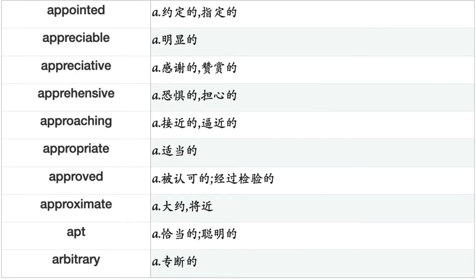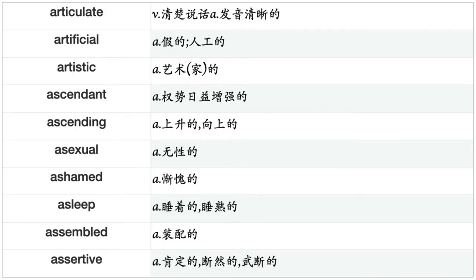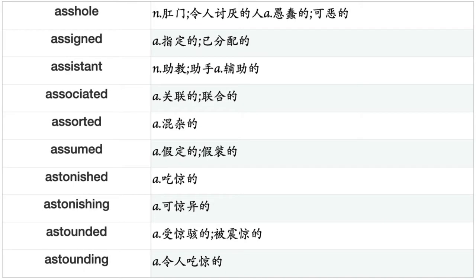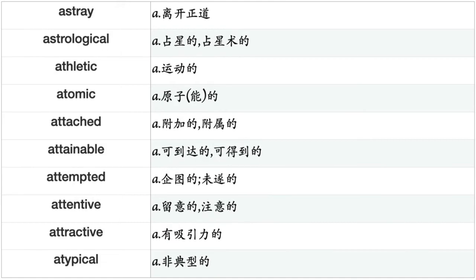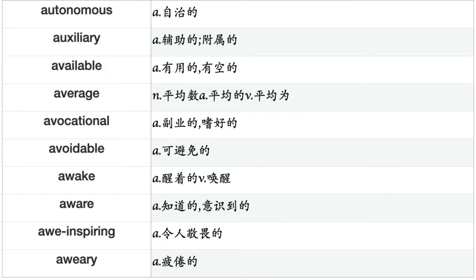Appointed, appreciable, appreciative, apprehensive, approaching, appropriate, approved, approximate, apt, arbitrary, archaeological, architectural, ardent, arguable, argumentative, aristocratic, armed, aromatic, arrogant, artful, articulate, artificial, artistic, ascendant, ascending, asexual, ashamed, asleep, assembled, assertive, assigned, assistant, associated, assorted, assumed, astonished, astonishing, astounded, astounding, astray, astrological, athletic, atomic, attached, attainable, attempted, attentive, attractive, atypical, audible, audio, authentic, authoritarian, authoritative, authorized, autocratic, autoimmune, automated, automatic.